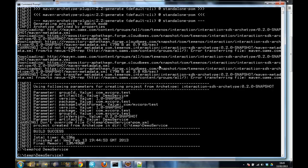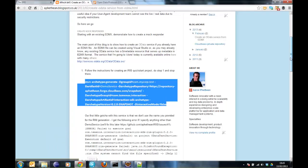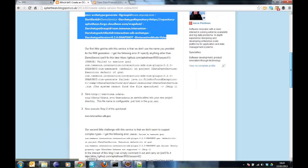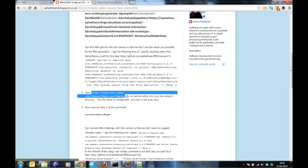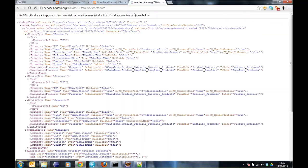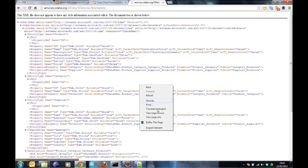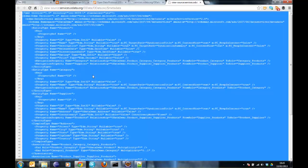Once that demo service project is created, what we need to do is take the OData service URL metadata, like so. So I'll just grab that.